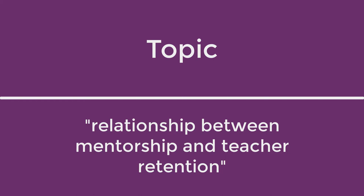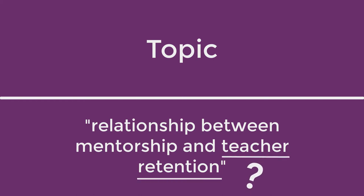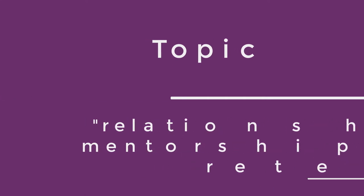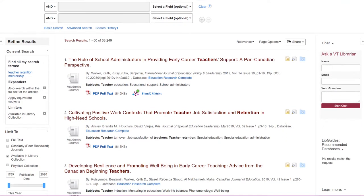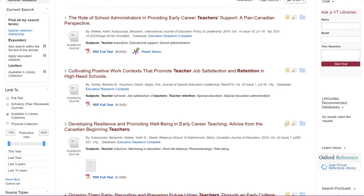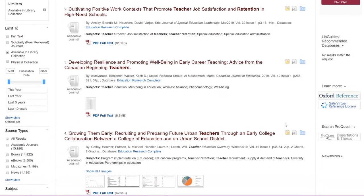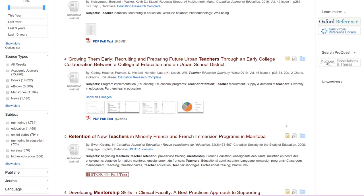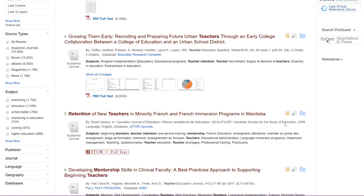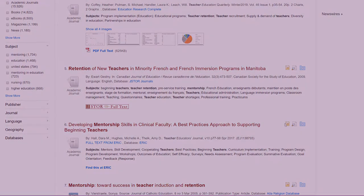If you're not even 100% certain what teacher retention is, that's okay too. You will learn more about your topic during the search process. You can go ahead and start doing some background research on this topic, and after you've familiarized yourself with the basic issues, you'll probably realize that you need to get a little bit more specific both in your topic and in your searching.